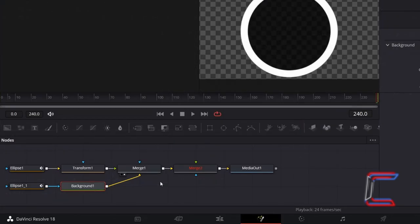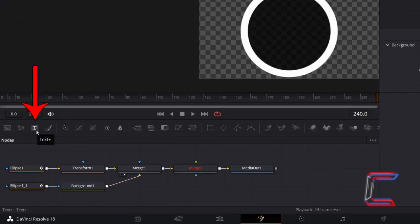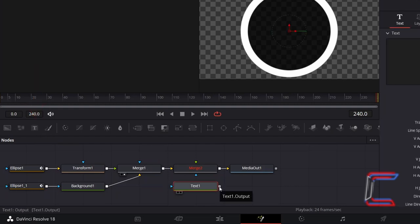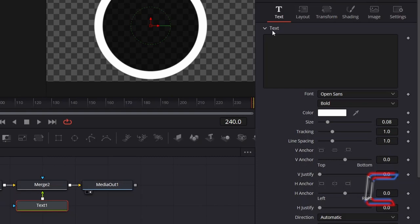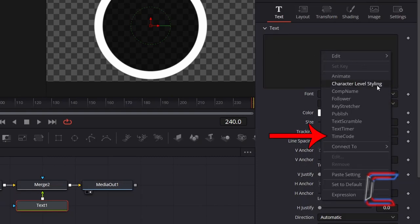Disconnect your nodes, select a Text Plus node from the options above the node's grid, and connect this new tool to the green foreground arrow of Merge 2. With Text 1 selected, under Inspector, right-click in the empty text box which appears in the Properties, and select Timecode.